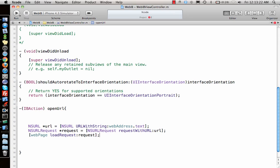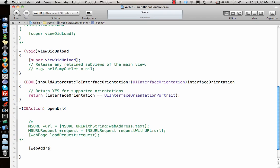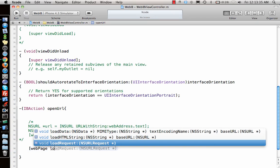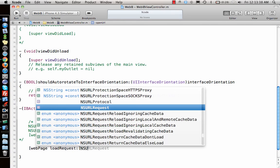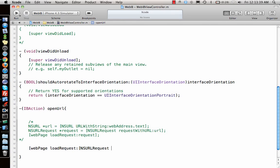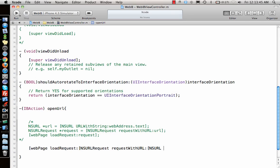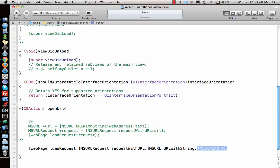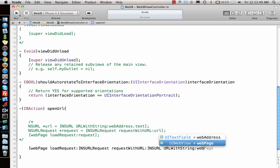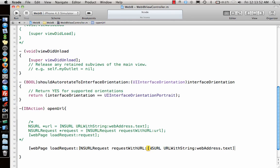This will load the web page. That's just three lines of code. You can also write this in one single line by saying web page load request NSURLRequest request with URL NSURL URL with string web address dot text. Close all of them and in just one line you can open the URL.